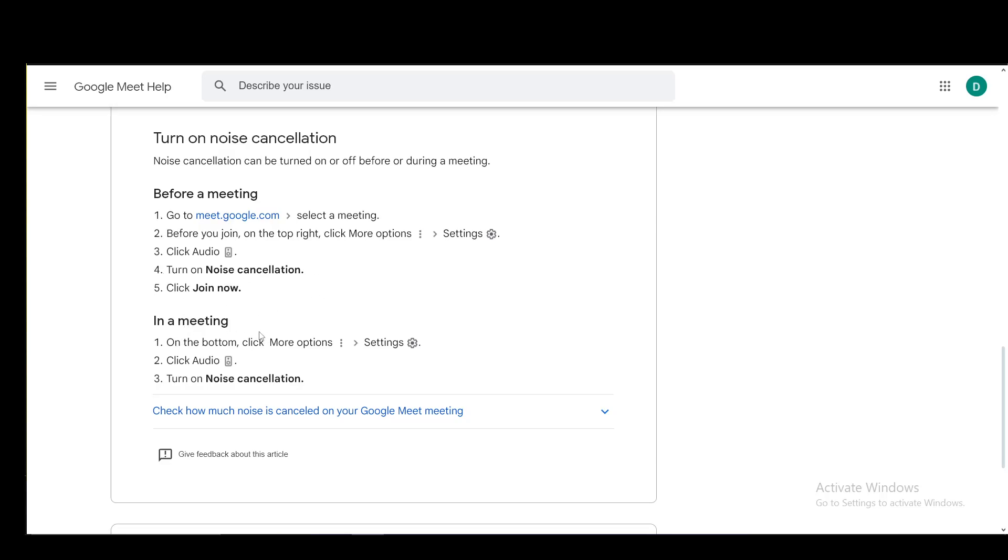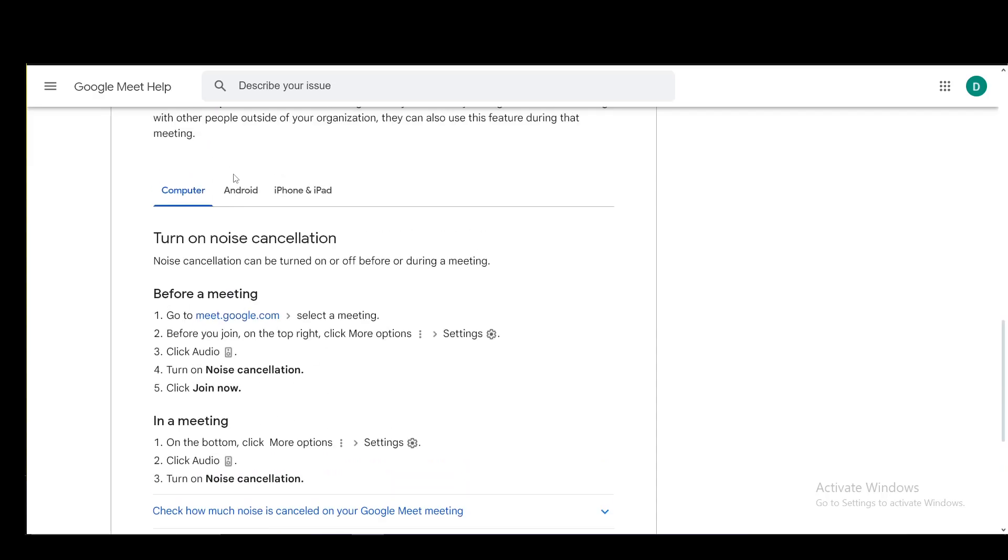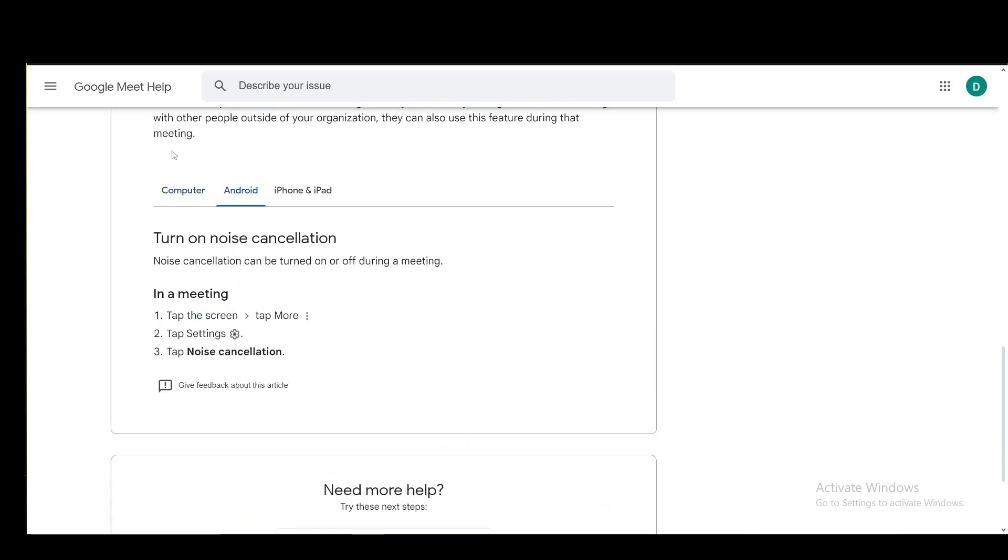If you're in a meeting already, you just click more options in the bottom, go into settings, click audio and turn on noise cancellation and that's pretty much it.